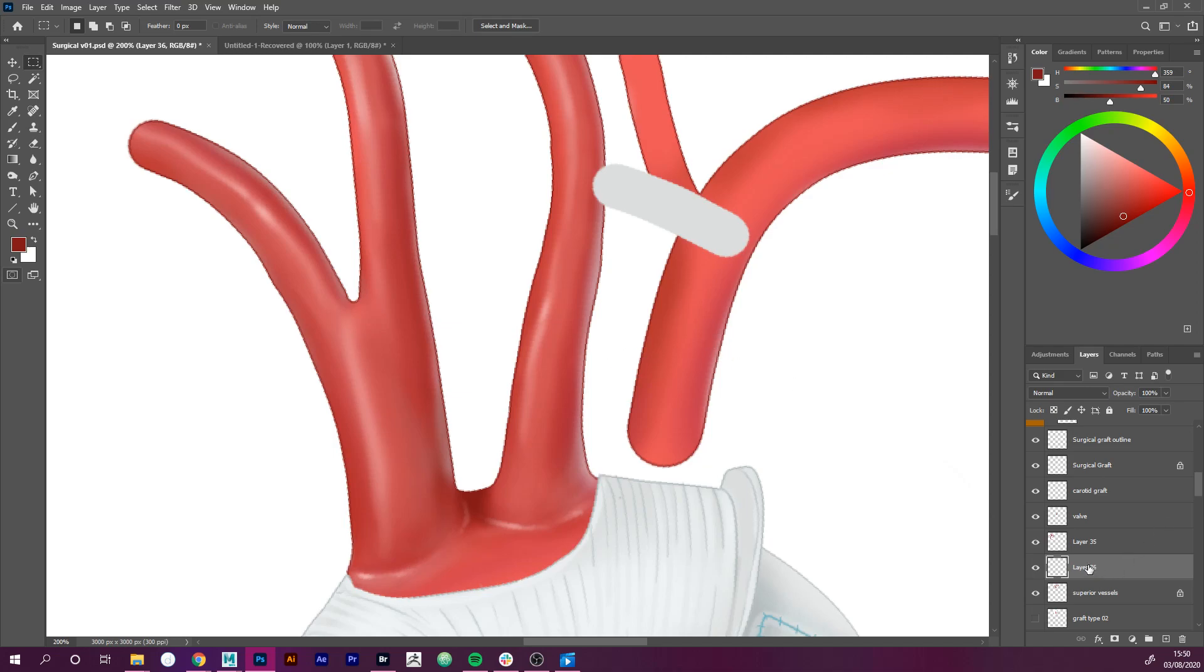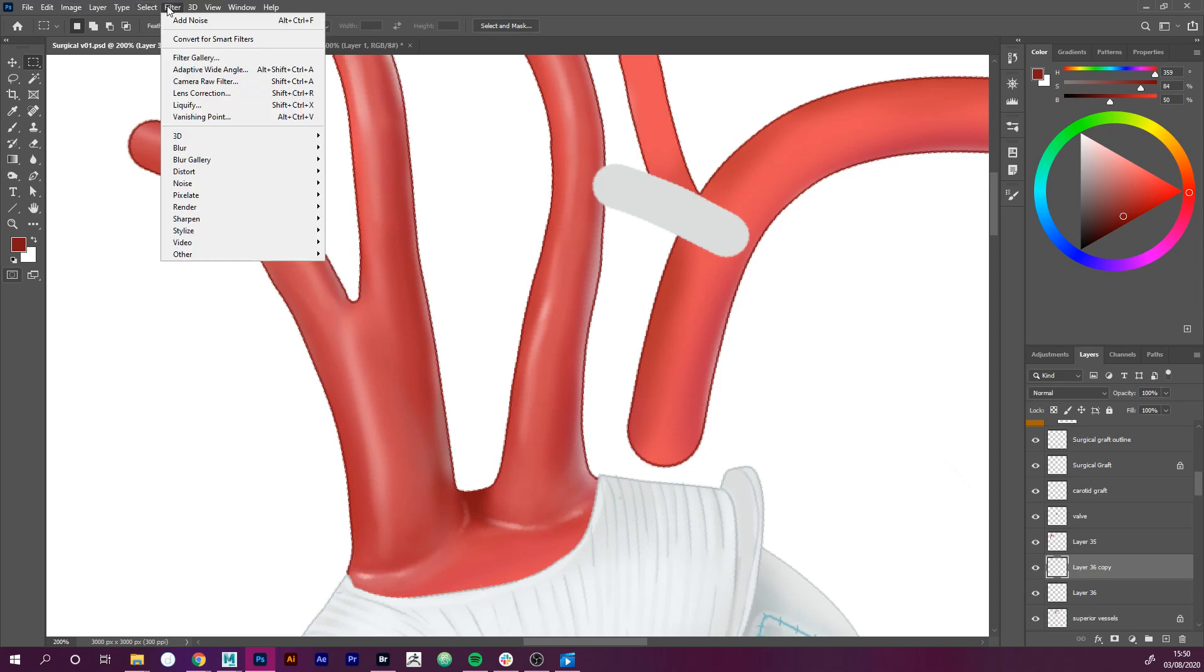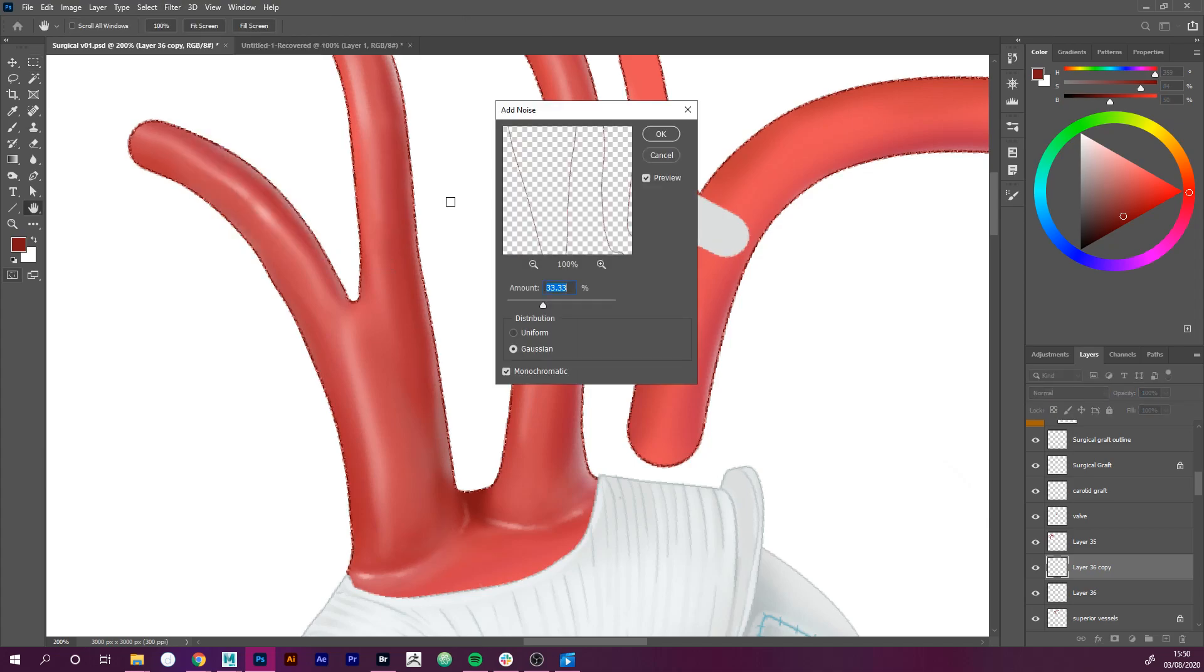So what I'm going to do is copy this, and then once I've copied that layer I'm going to go up to Filter, and then go down to Noise, and I'm going to add some noise to this.